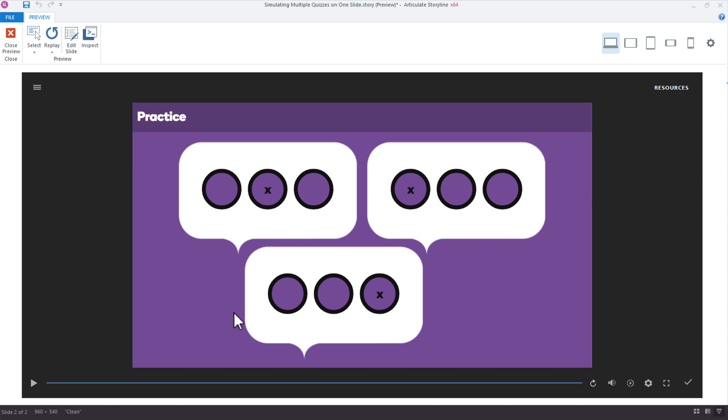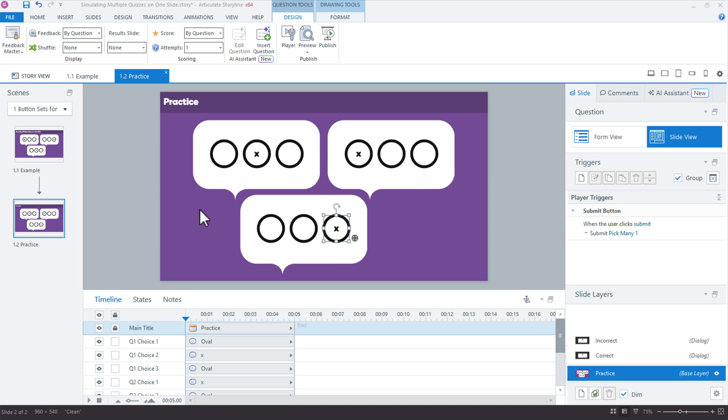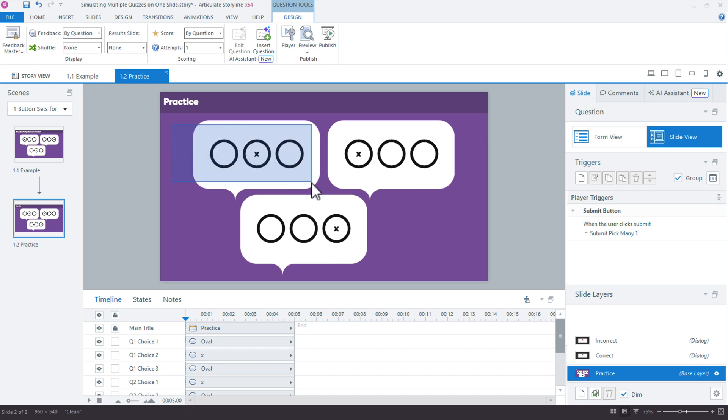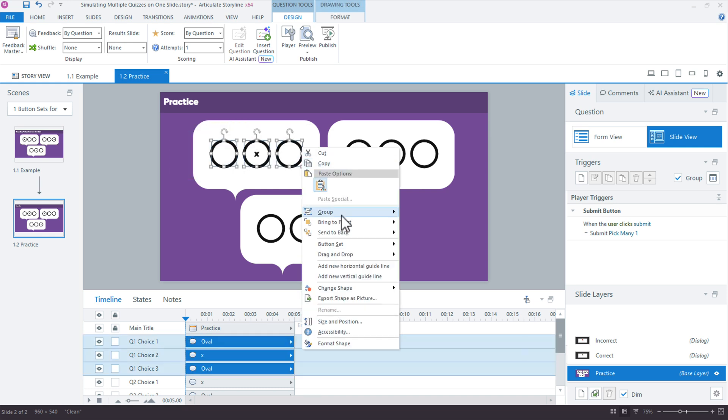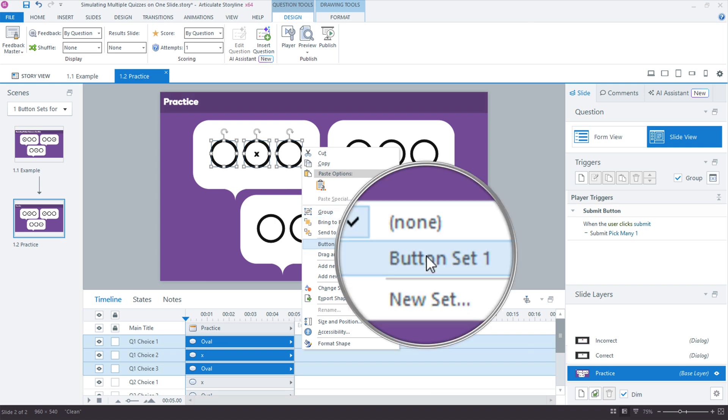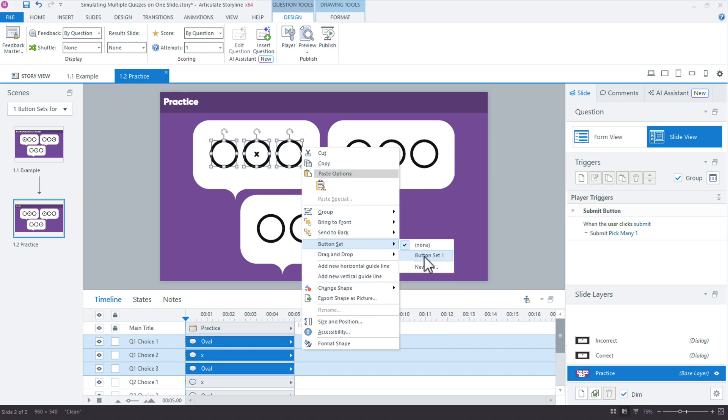We only want one option from each of these to be selected. And the way we do that is with a built-in feature that's been around since version one, and that's a button set. So the way we work with button sets is we select the objects and with those objects selected, we're going to right click, come down here to button set. And typically we would just select button set one. Most commonly button sets are used, you only have one set on the slide, so you can just use this one. But we have three, and so what I'm going to do is create new sets so I can give these a consistent naming structure.